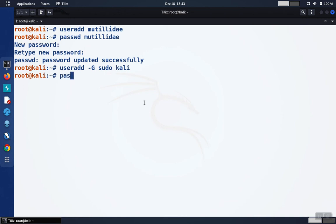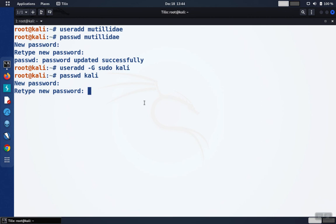And again, we need to give the user a password. So you pick the password and type it in two times.